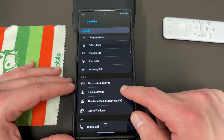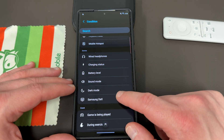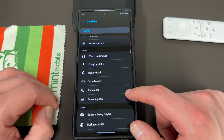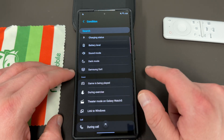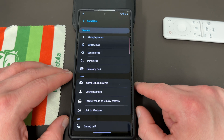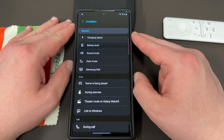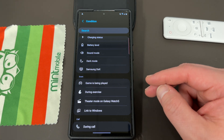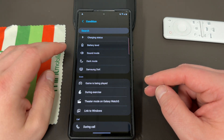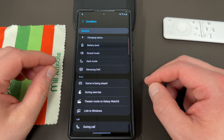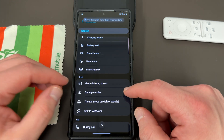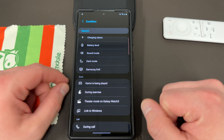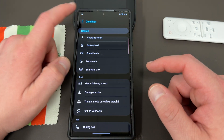There's also a Condition trigger, which is a really interesting one. So if you want a different wallpaper for when you're listening to music, when you're charging your phone, or when you're using Samsung DeX — that's a particularly interesting one, because when you're in desktop mode you can set a more desktop-friendly wallpaper. You can also use it when you're connected to Link to Windows with your Windows PC, like your Galaxy Book, to change the wallpaper as well.